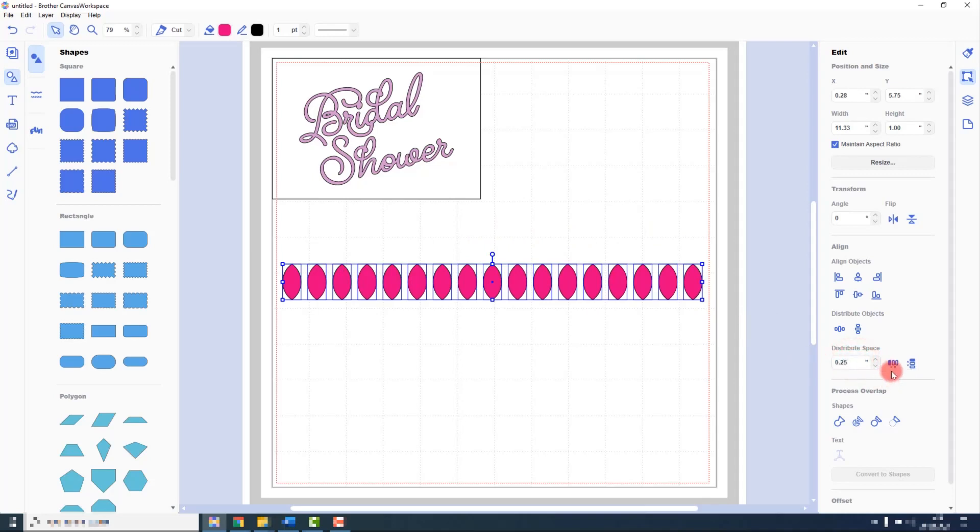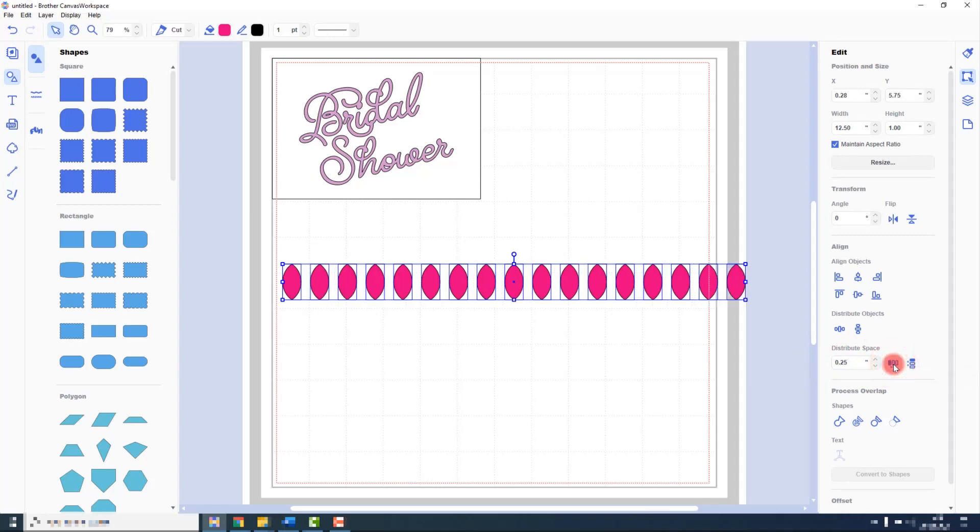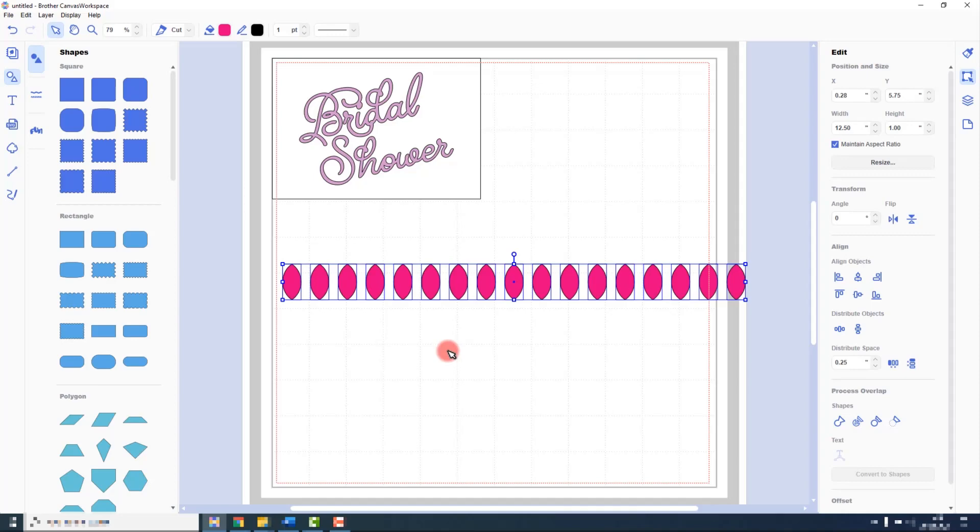And then click on the relevant option, either horizontal or vertical. And that will distribute them, adding the specified space between each object. And it's that simple. Those are your alignment and distribution options.